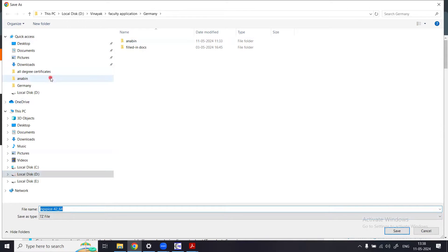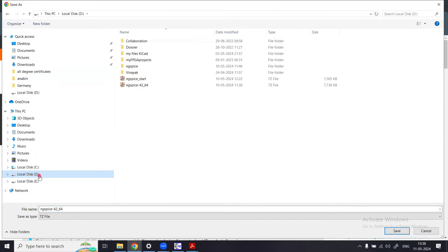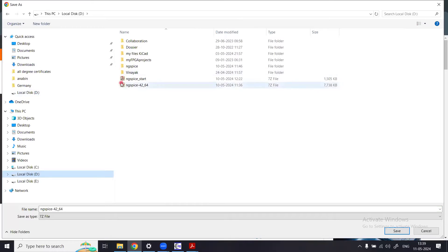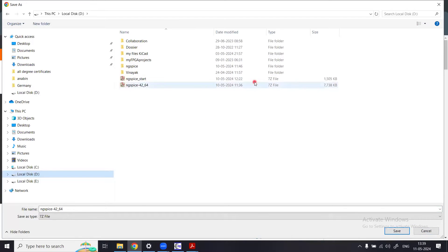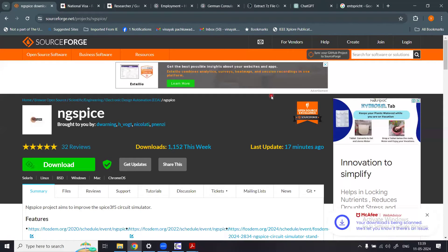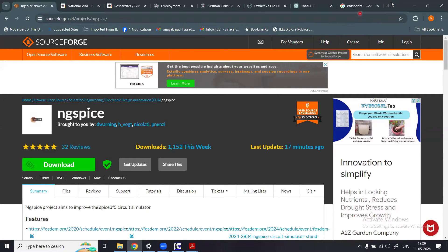I can take a local directory — for example, local disk D. I have already downloaded this file: ngspice-42_64. This is just a demonstration; it is already downloaded. It has a special icon because I have KiCad installed, otherwise you would see a normal folder icon. It's a 7z file, so you need to unzip it.